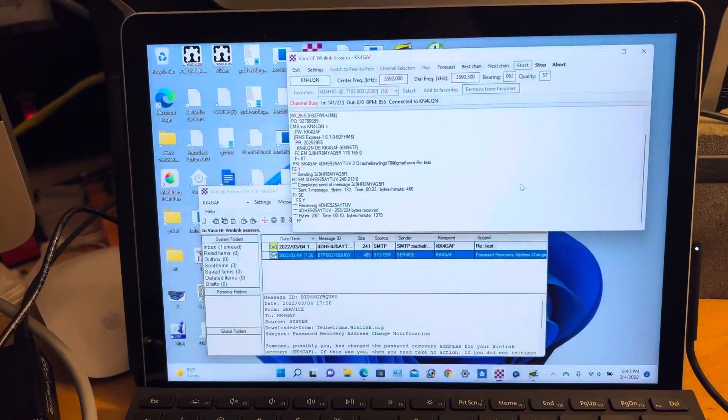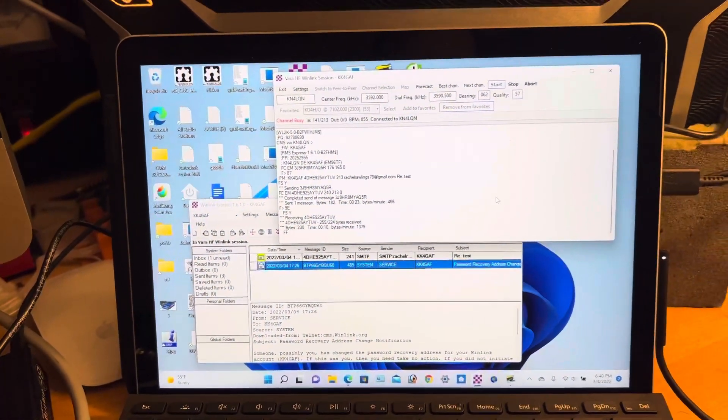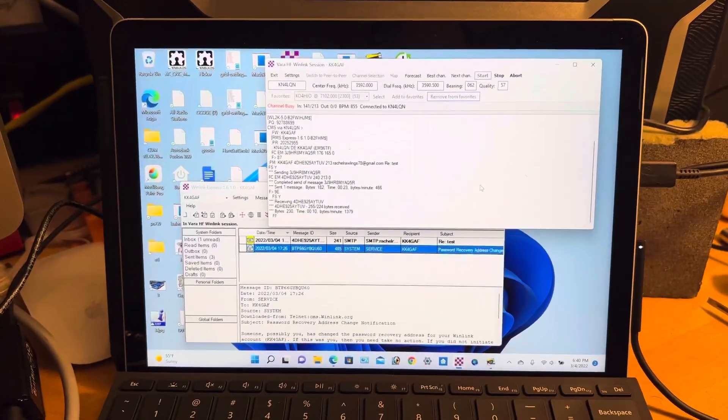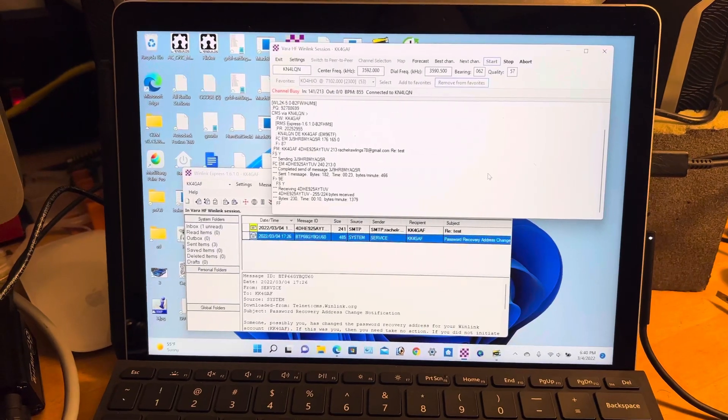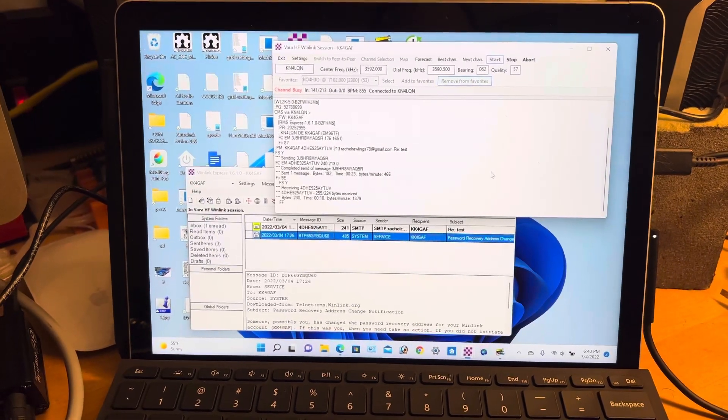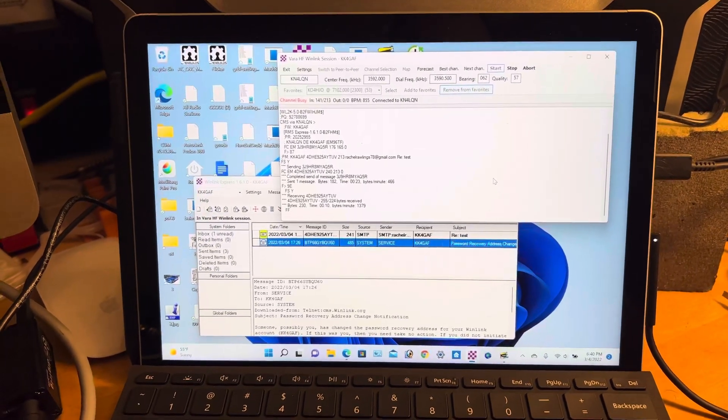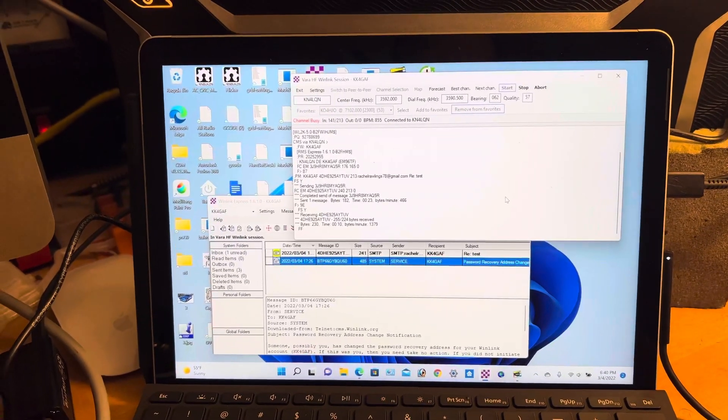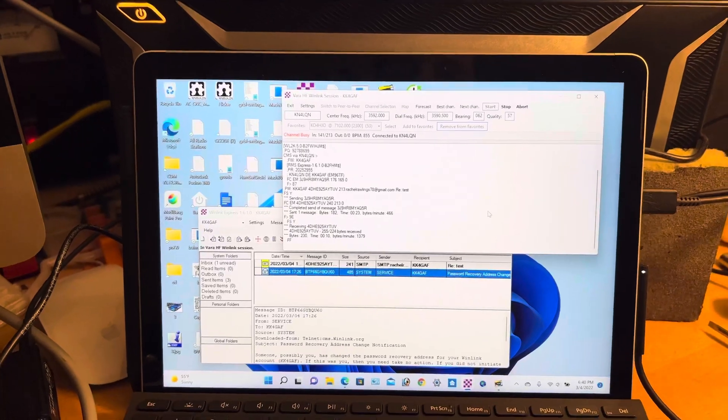Just sending a test email. I haven't registered the VARA software yet to get the faster data speed, so it takes a bit to send it.